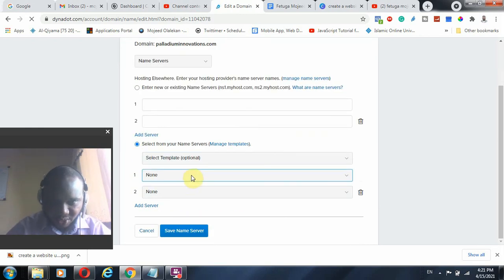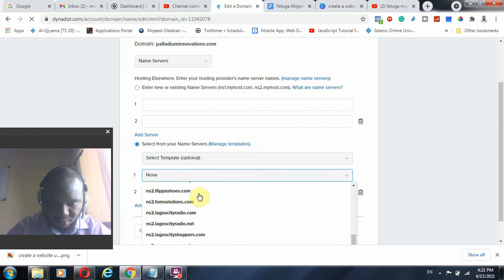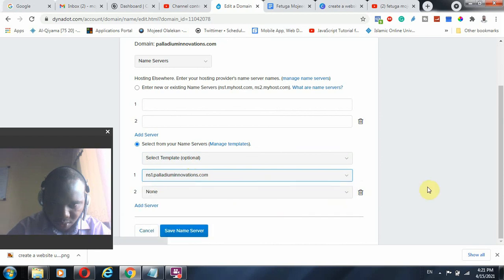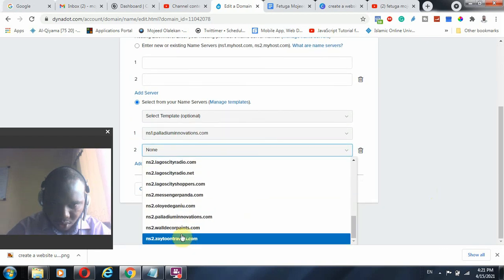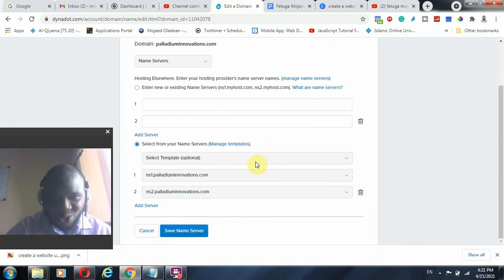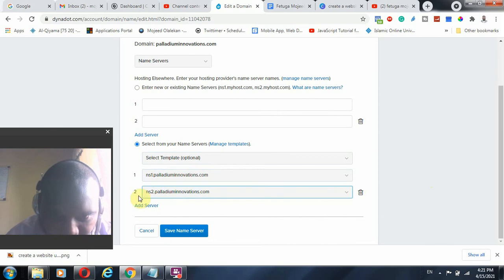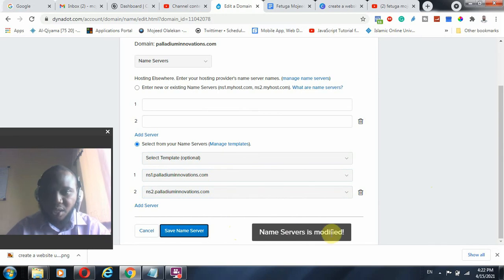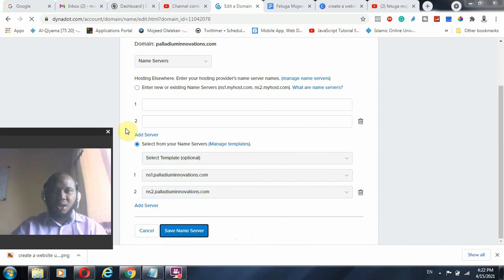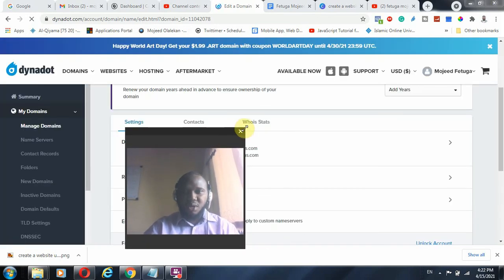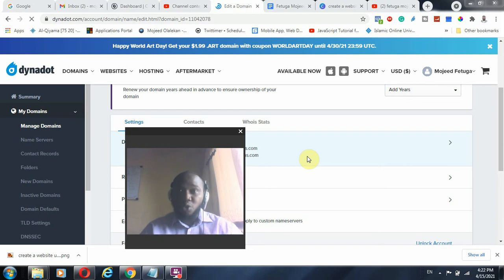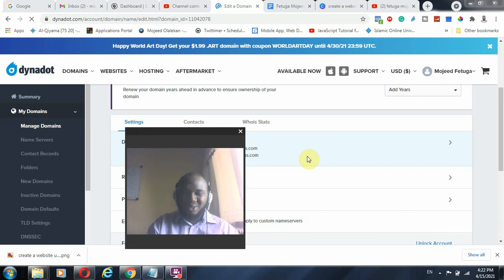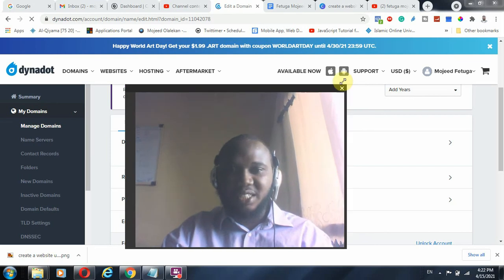I click on Name Servers and select the ones I have created — ns1.palandium-innovations.com and ns2.palandium-innovations.com — and I click Save Name Server. Now your name server is modified. Just give it a short time, probably 10 to 15 minutes, and it will propagate. The domain will be linked to the IP address that you have selected.